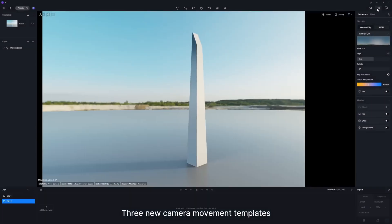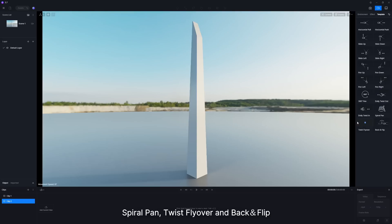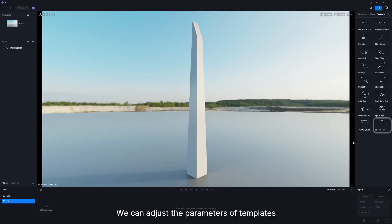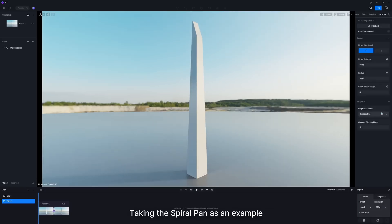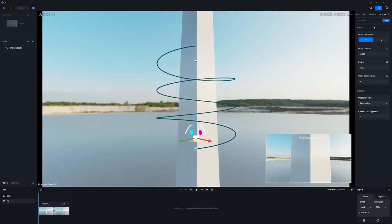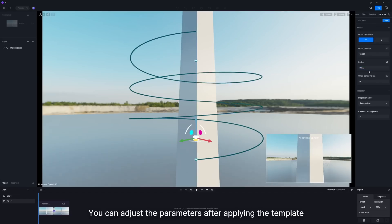Three new camera movement templates are added to the video editor: Spiral Pan, Twist Flyover, and Backflip. We can adjust the parameters of templates. Taking the spiral pan as an example,